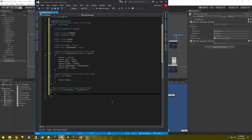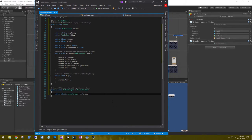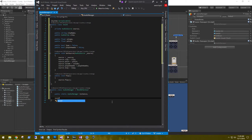In our AudioManager class, we need to create a singleton: public static AudioManager instance. We're going to create a singleton for the audio manager so we can call it from other scripts. The other variable we need is the sounds array — so sounds array Sound — and this will need to be serialized so we can see it in the inspector.